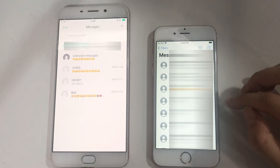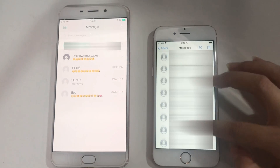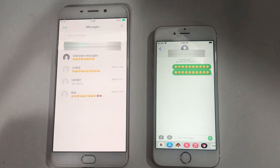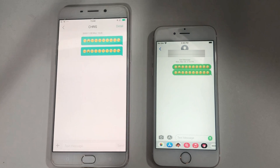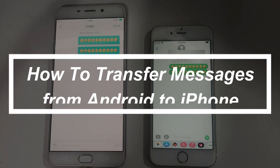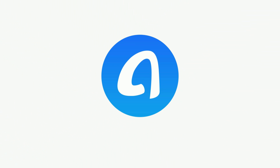When you switch from Android to iPhone, the first thing is transferring your important data like messages, contacts, photos, etc. to your new iPhone. In this video, we will show you two methods on how to transfer messages from Android to iPhone.